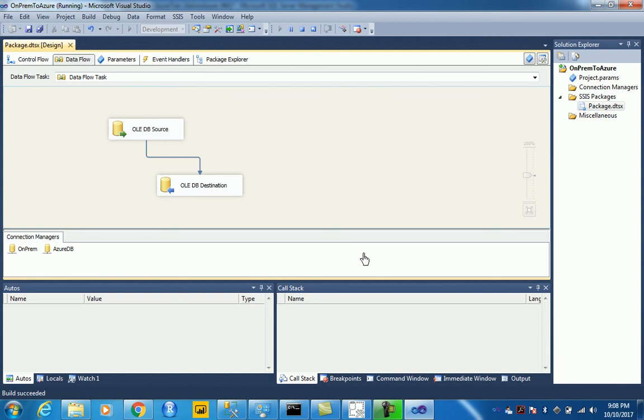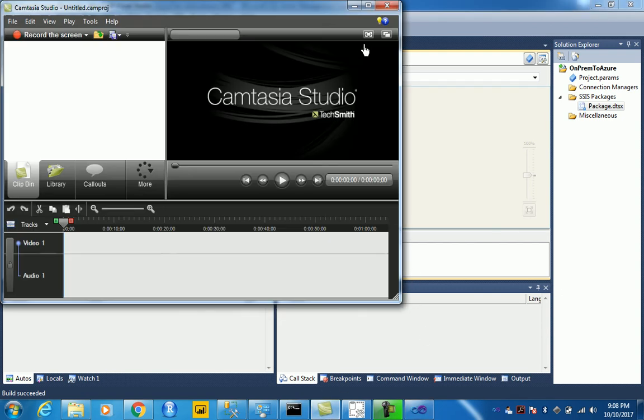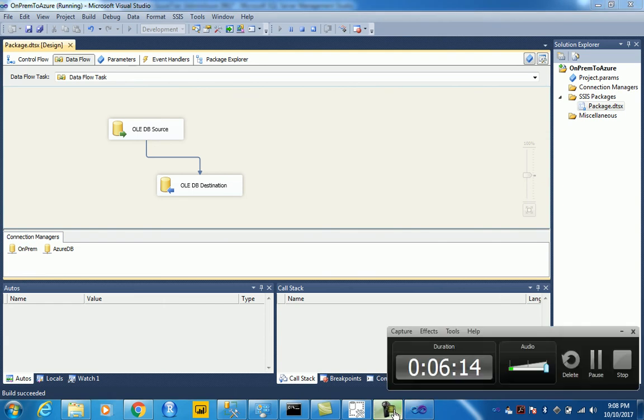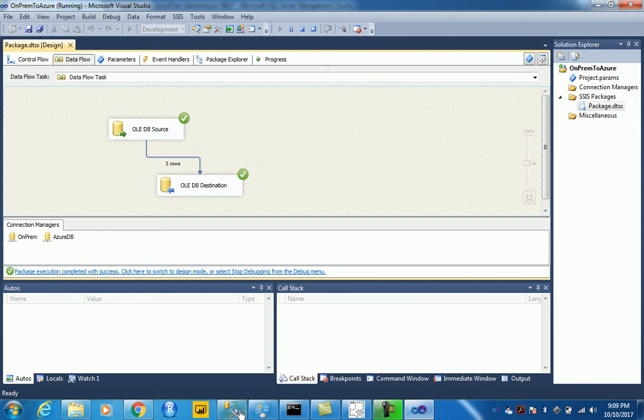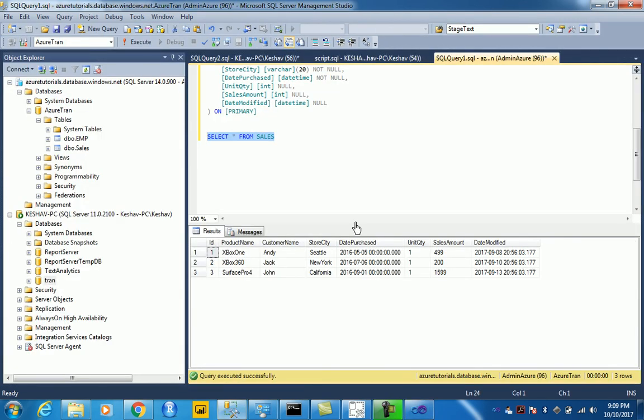So package has succeeded and we can test the data being moved with this query.